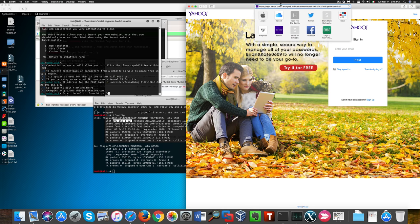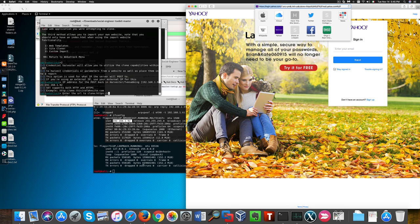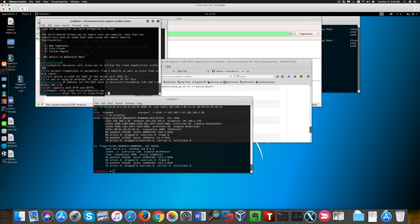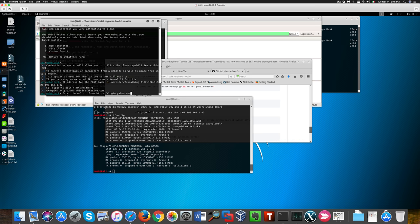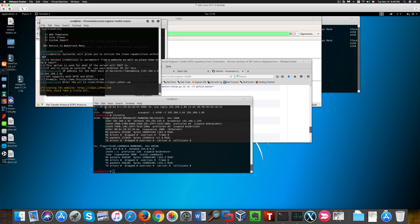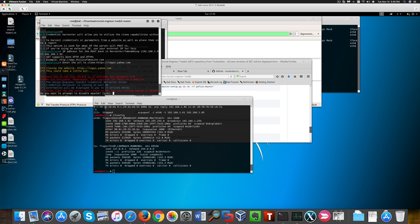So I'm going to enter this page as the URL to clone, and I'm going to launch Credential Harvester.